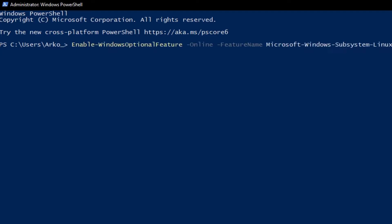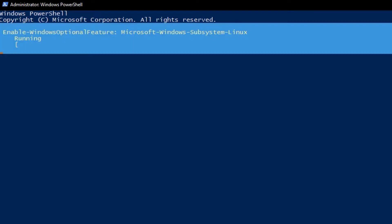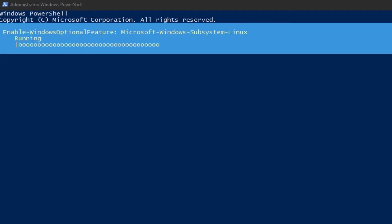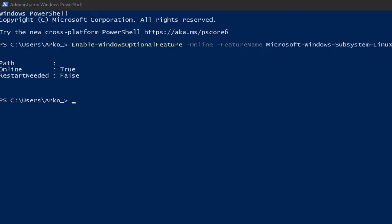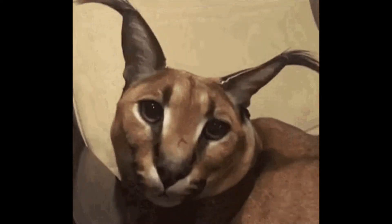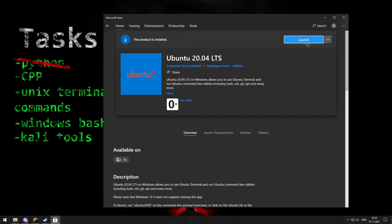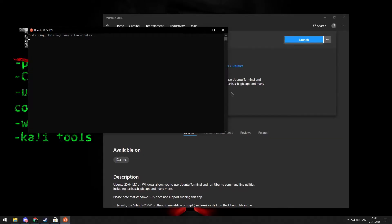After that open PowerShell and put these commands. Exact commands you can find in the description. Reboot your PC after applying commands, and now you can run it.